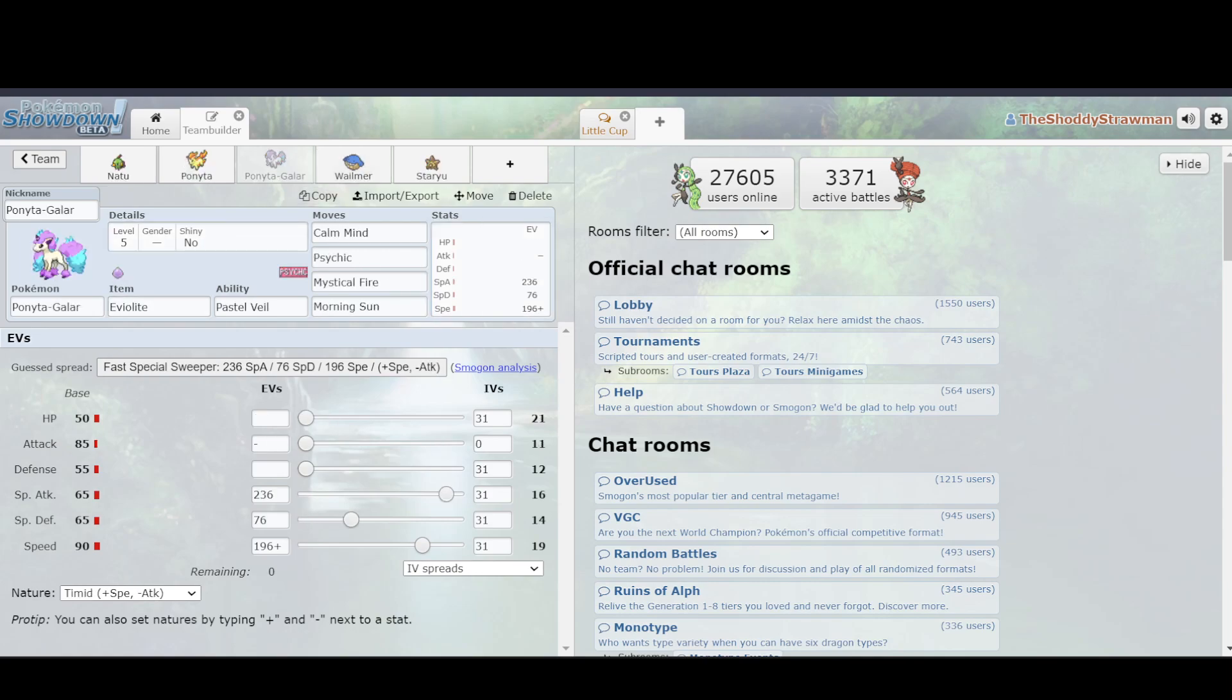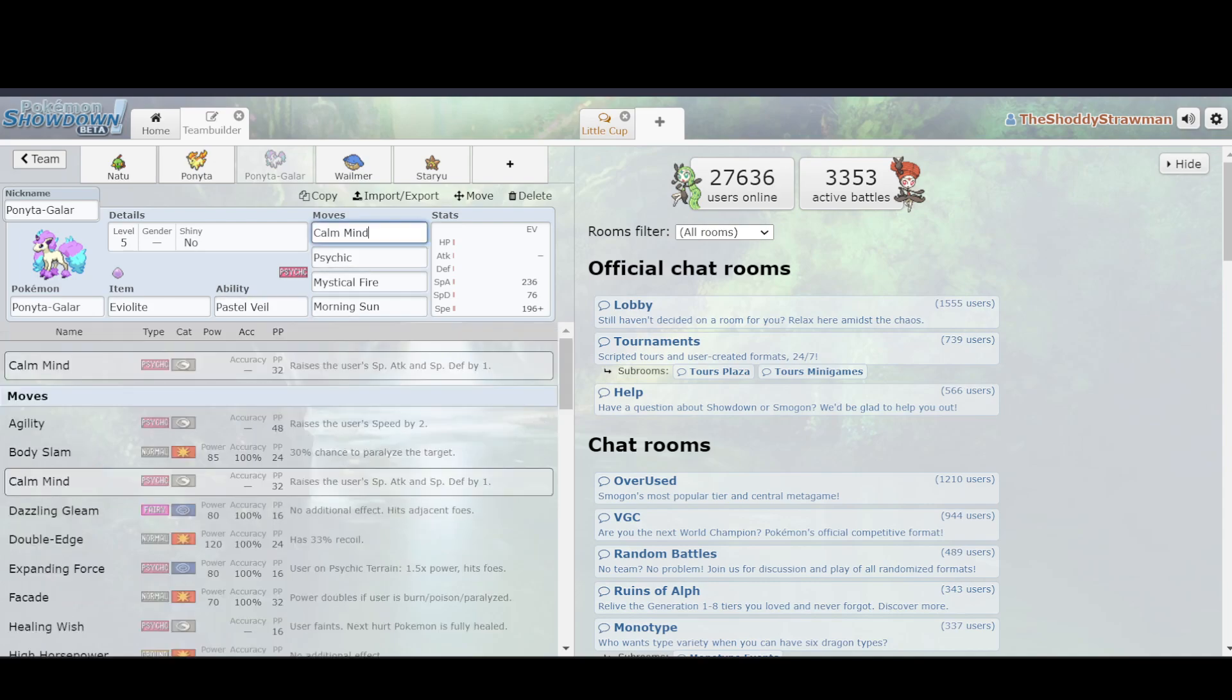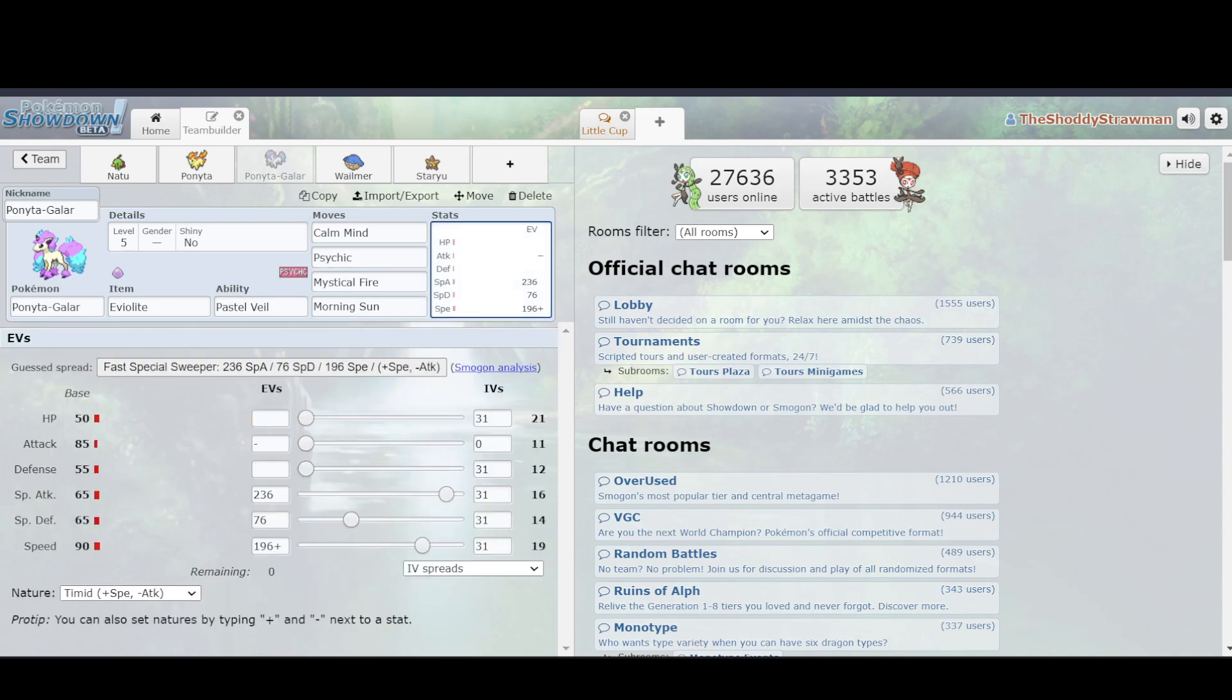Well, first, Ponyta Galar is using its special attack as opposed to its regular attack, which means it's not going to be hitting as hard on baseline. And as the Calm Mind thing I said before, that means that you have to use a turn in order to use the Calm Mind in order to become more threatening. And then finally,